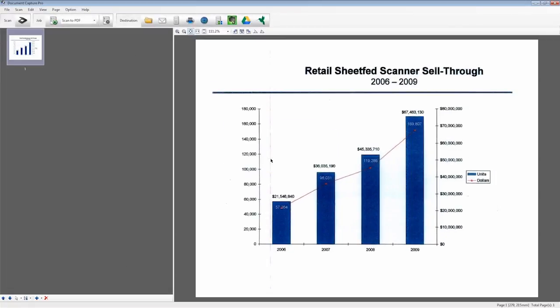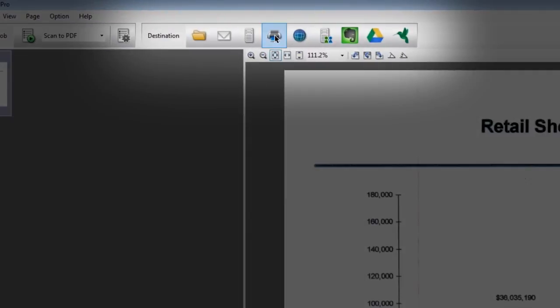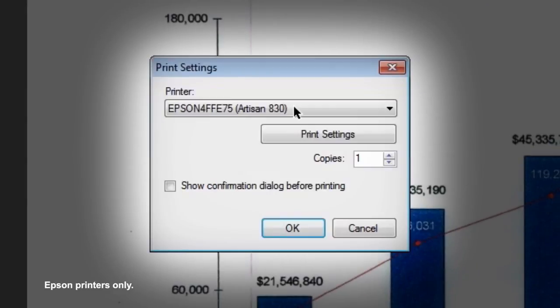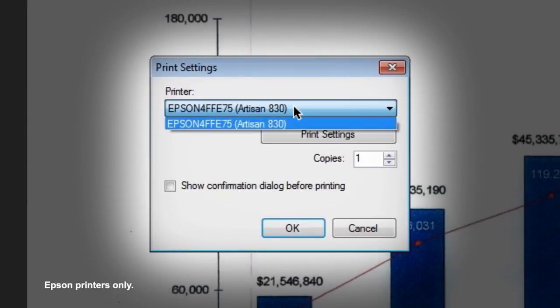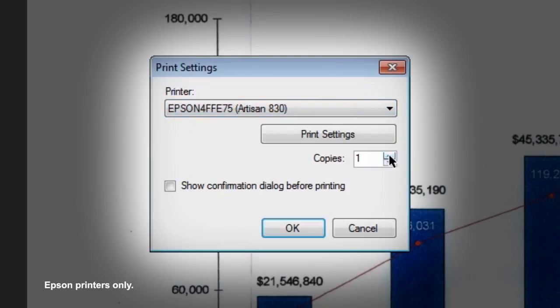Printing your document is the easiest of all. After clicking the printer icon in the destination menu, choose your printer from the pull-down menu, choose the number of copies, and click OK.